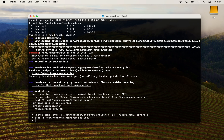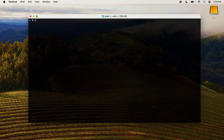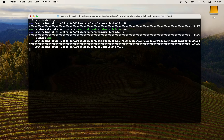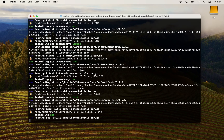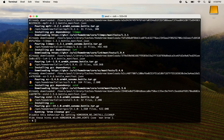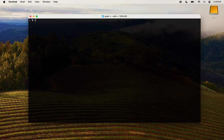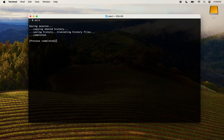We are ready to install GCC. Write brew install gcc and press enter. Once the installation is finished, close and reopen your terminal. This will ensure that the path for the new installation is refreshed.